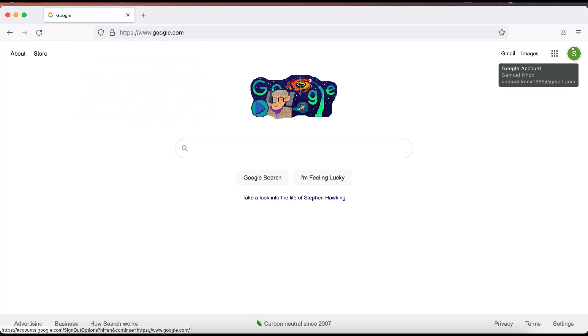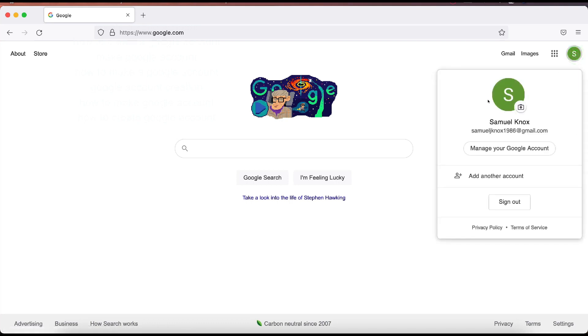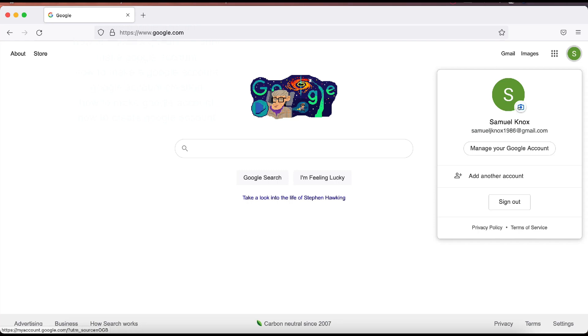We know we have our Google account created because there is an S up here. And if we hover over that, I see my name and I also see my email address. If I click on that, I have that information pop up. I can do my profile if I want from here. I can manage my Google account. I can put in a profile picture if I want. I can add more accounts to this device if I want to do that or I can sign out.